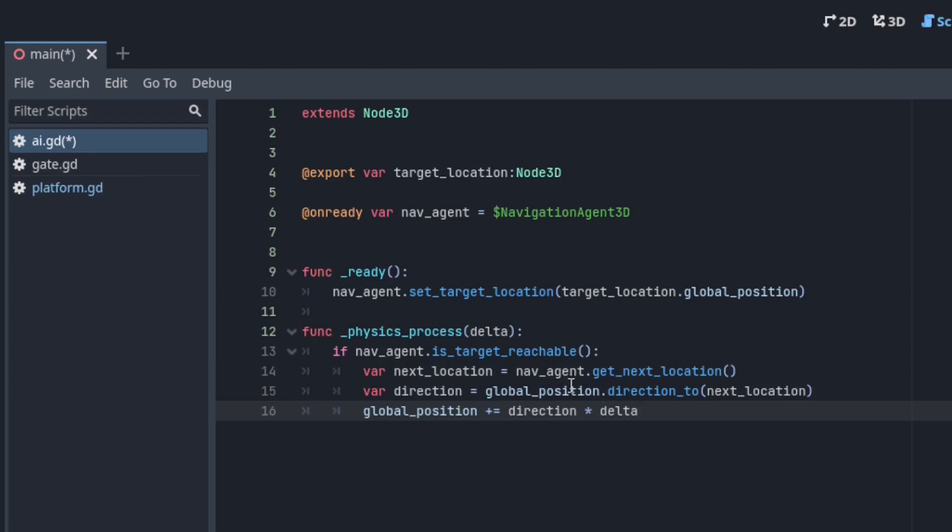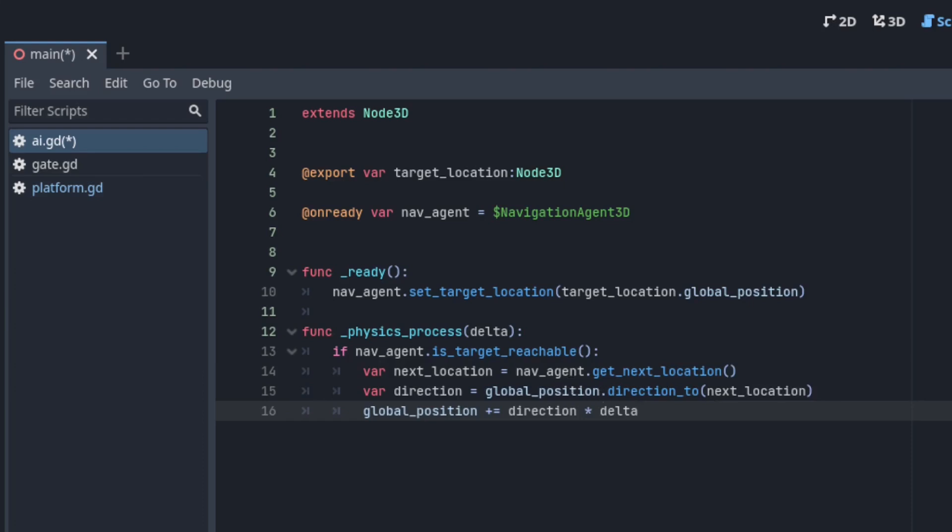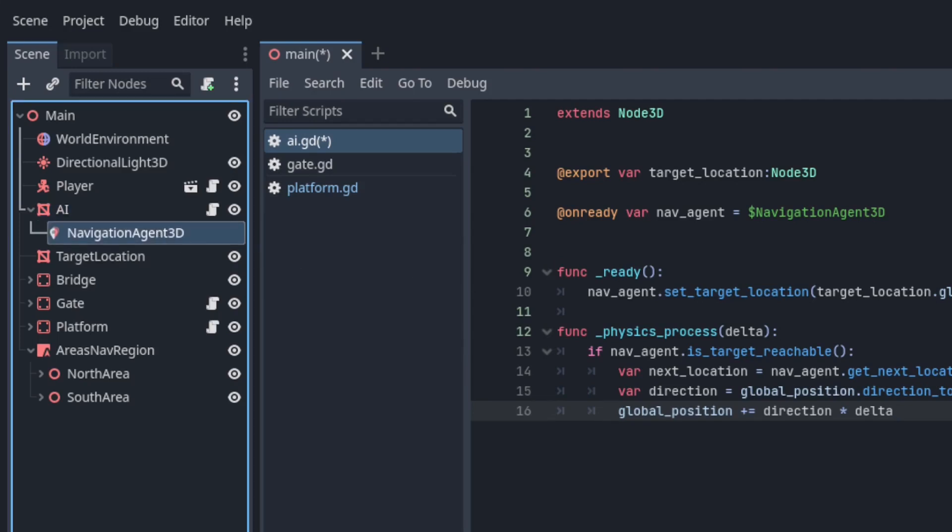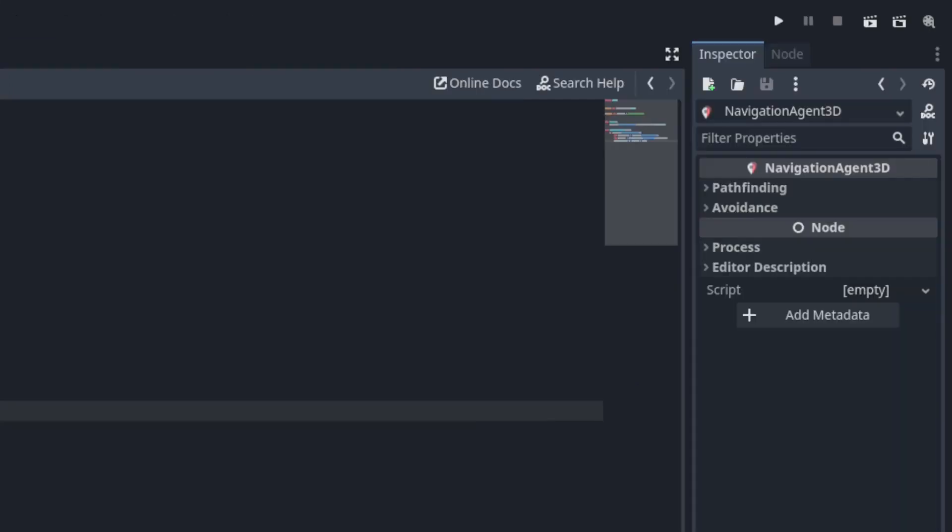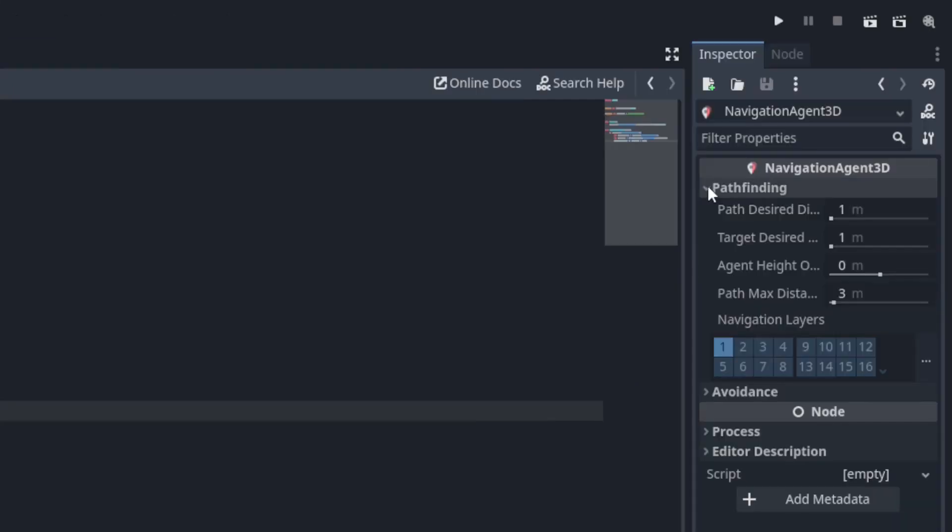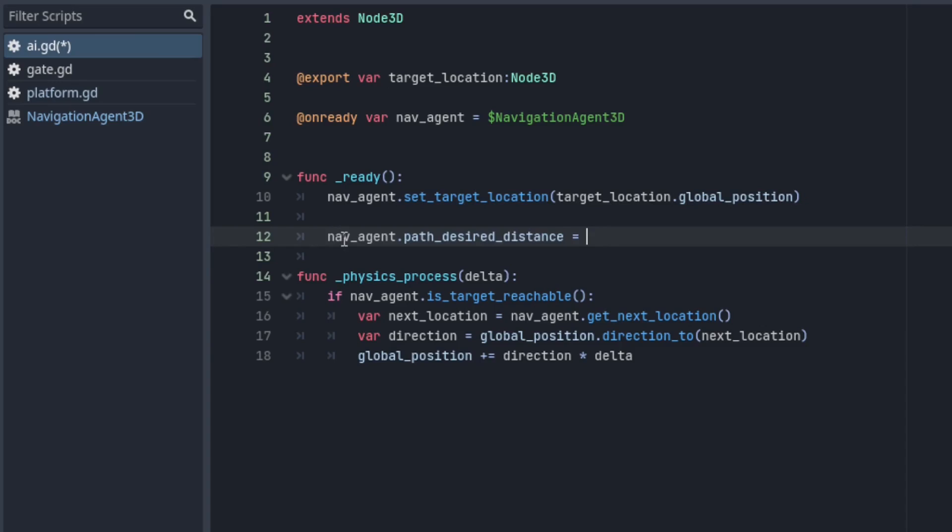Once this node is within a certain range of that location get next location will move on to returning the next point in the path. Lastly that range can be set in the editor here or in code with this.